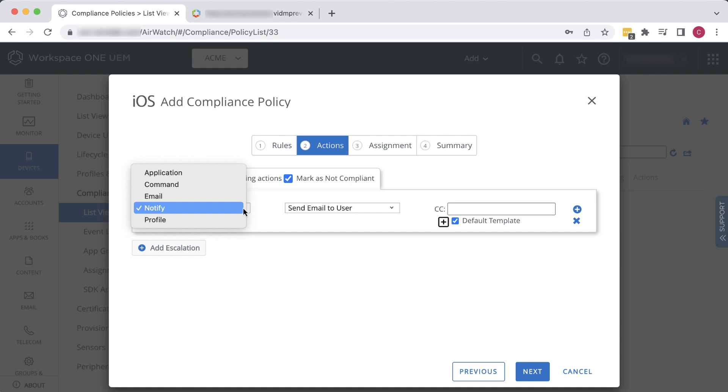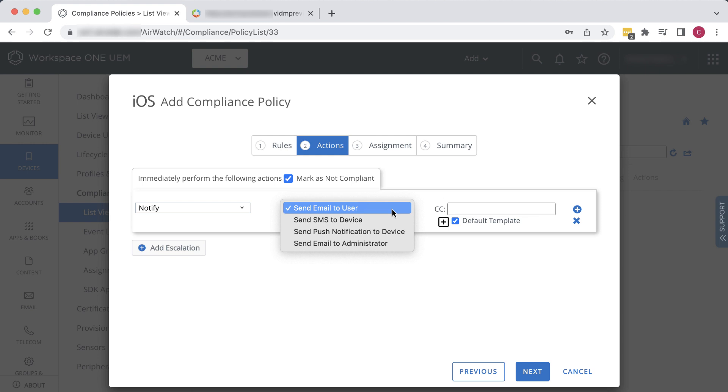Or we could install or block installation of a device profile. The kind of notification we'll choose for this exercise is, Send SMS to the device.